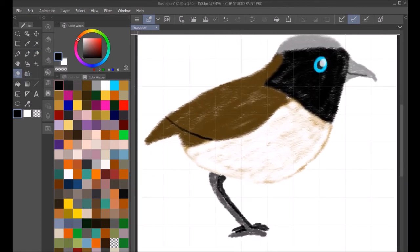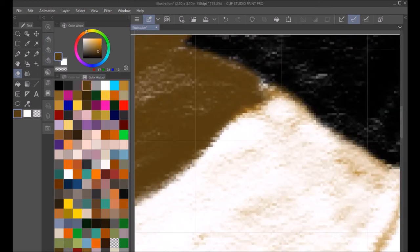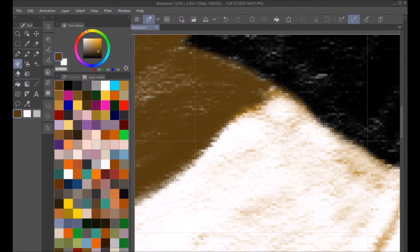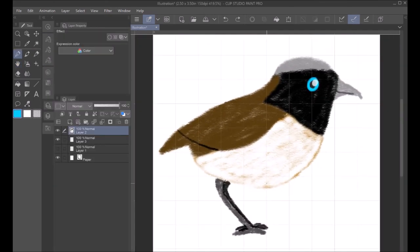And then I think at this point I experiment a bit. I was considering adding in a background, but I ultimately did not. So that concludes my drawing of the Po'ouli.